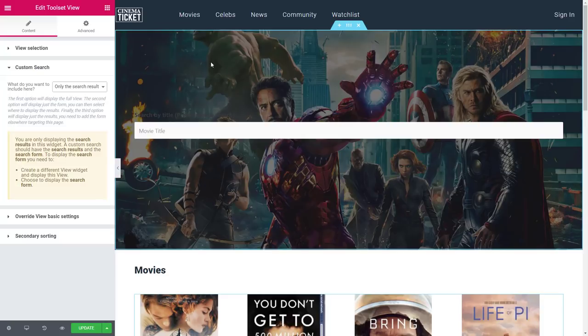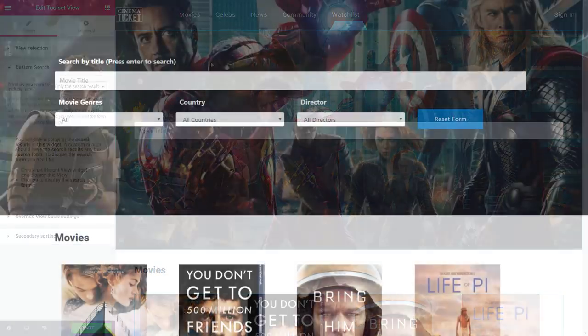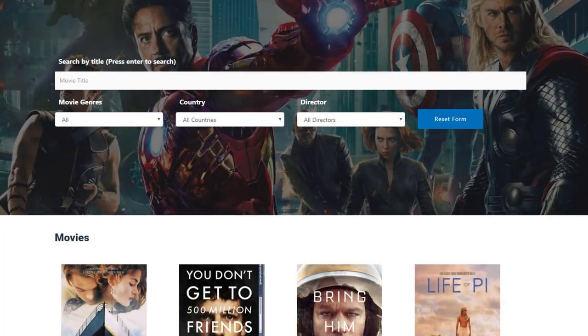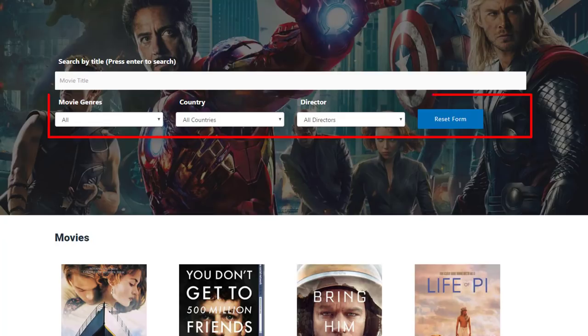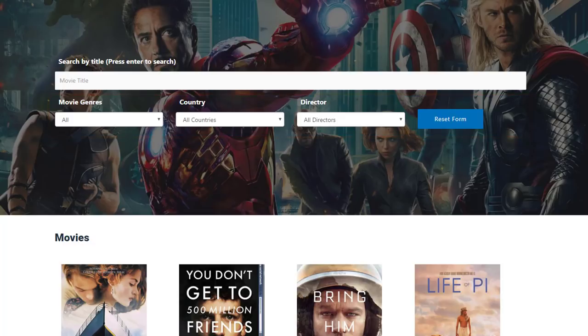Cool, our page is coming together. We want to display our other search controls arranged in four columns. Toolset allows you to easily arrange elements into bootstrap grids.